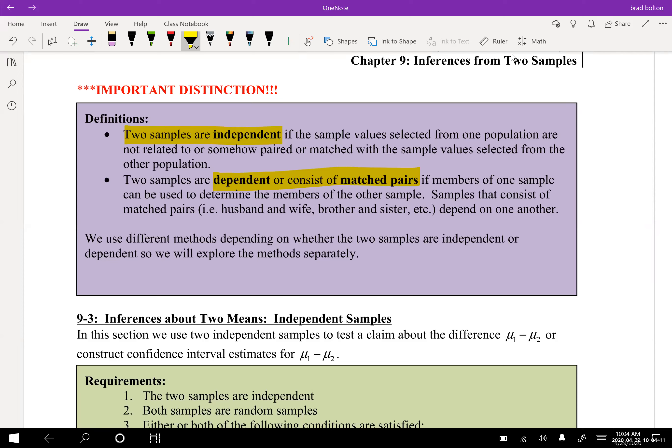It can be a little bit of a gray area sometimes, but in general that's the best way to identify dependent samples. For our class I'll try to stick to samples that are very obviously dependent versus independent. Whenever you have somebody testing a group and then retesting that group, that's almost always going to be matched pairs — the dependent one.